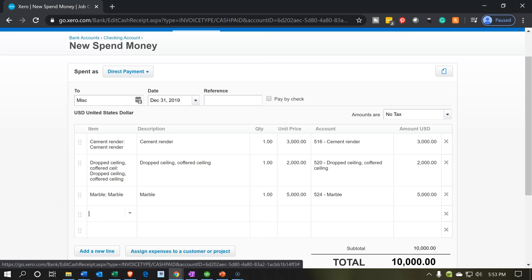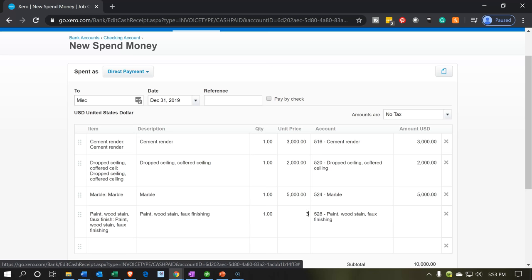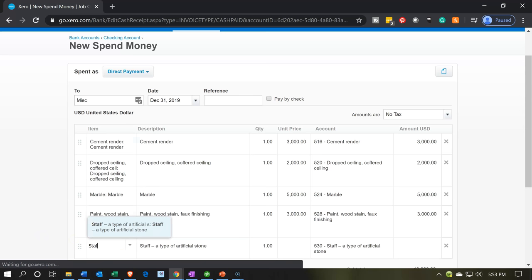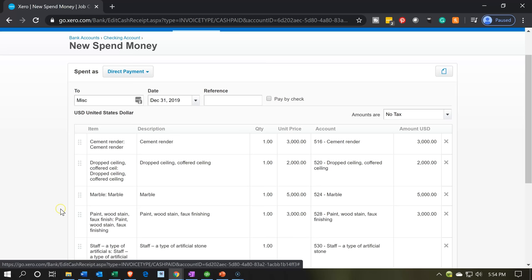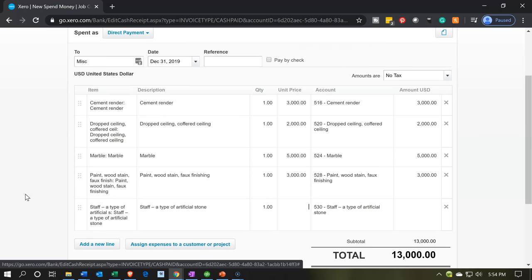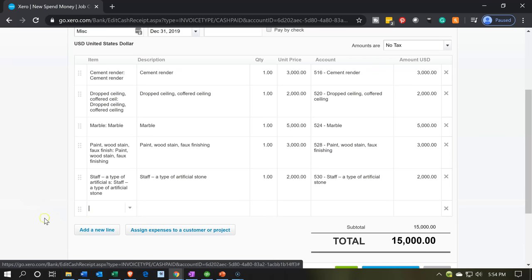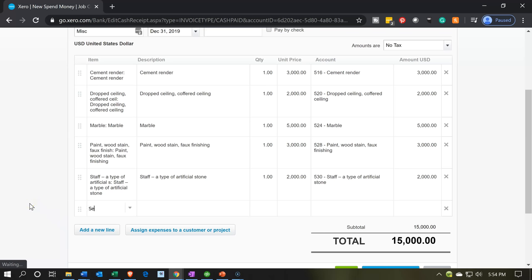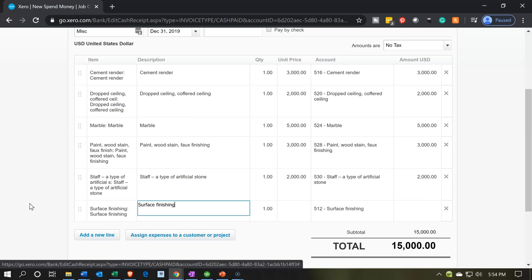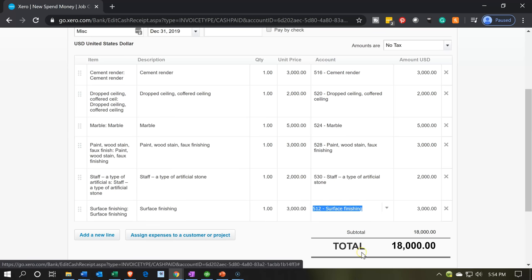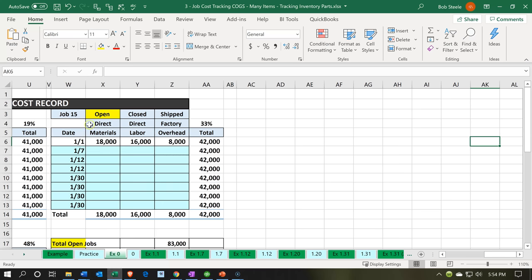Next we're going to have the paint — paint and wood finishing or wood stain — and that will be for $3,000. We need to get up to $18,000. So the next item will be the staff, and this isn't wages — staff is like artificial stone, so it's still materials. That's going to be $2,000. Then we're going to add a new line and enter surface finishing for $3,000. That gets us up to the $18,000 total for direct materials.